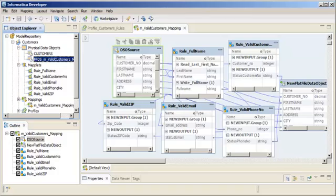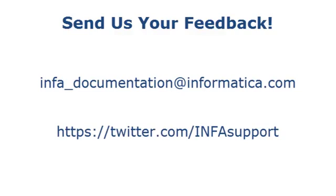That completes this demo. If you have feedback on this demo or to request a demo on another topic, email us at info-documentation at informatica.com. You can also tweet us on the InfoSupport Twitter site.